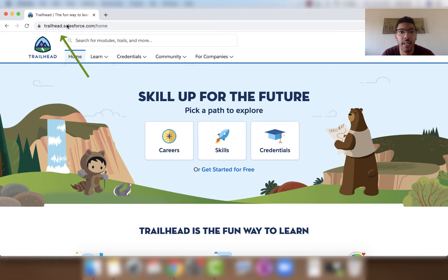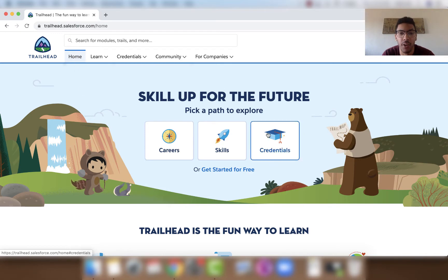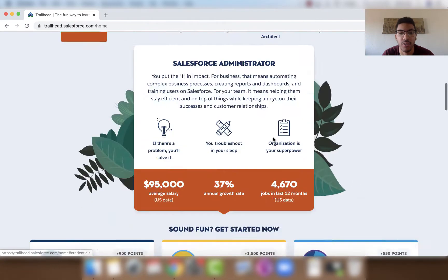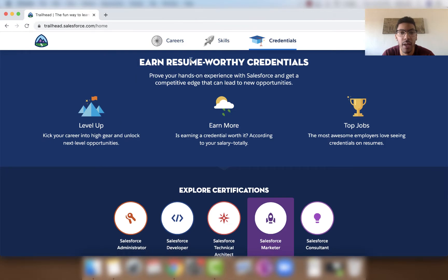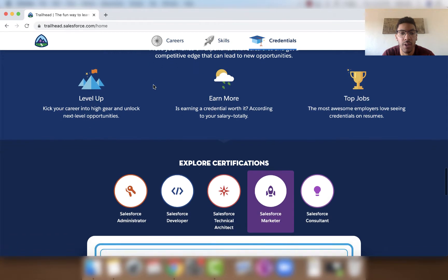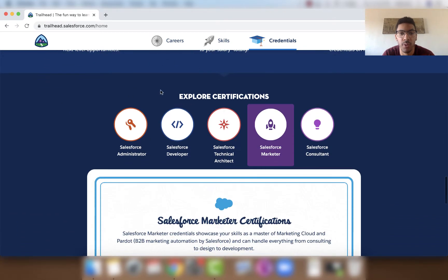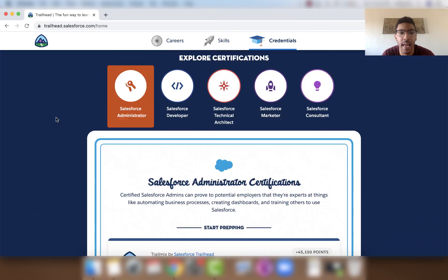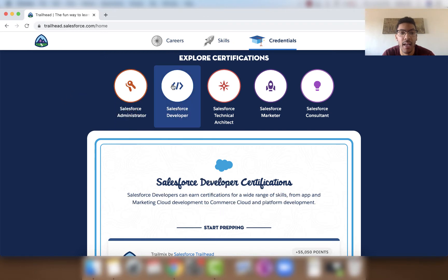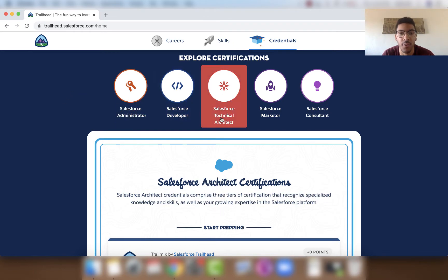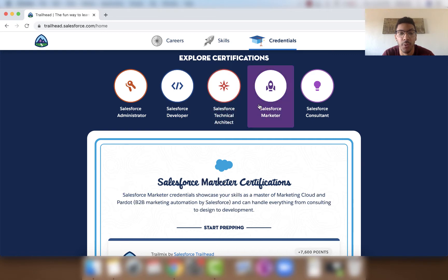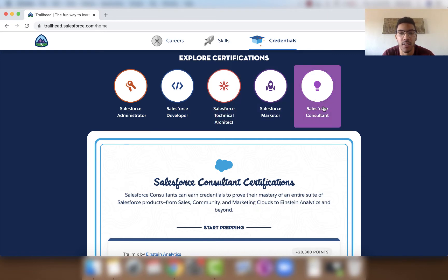To start off, we're going to be at trailhead.salesforce.com on the home page. Let's hover over credentials under 'Skill Up for the Future' and click Credentials. Under 'Earned Resume Worthy Credentials', we'll scroll down to the 'Explore Certification' section, where we can see certifications as a Salesforce Admin, Developer, Technical Architect, Marketer, and Consultant.